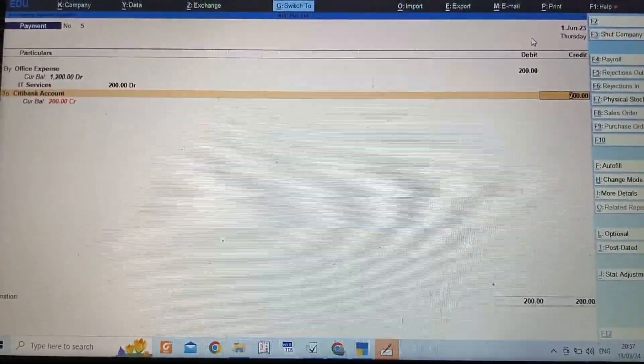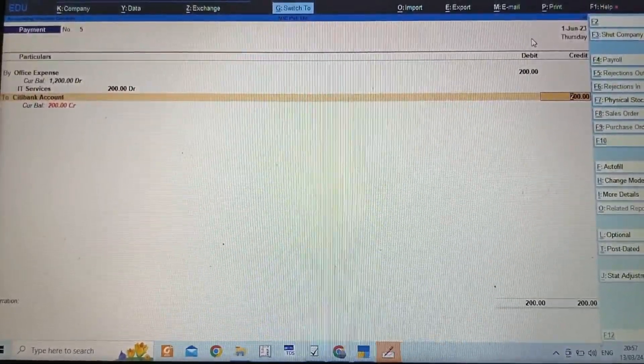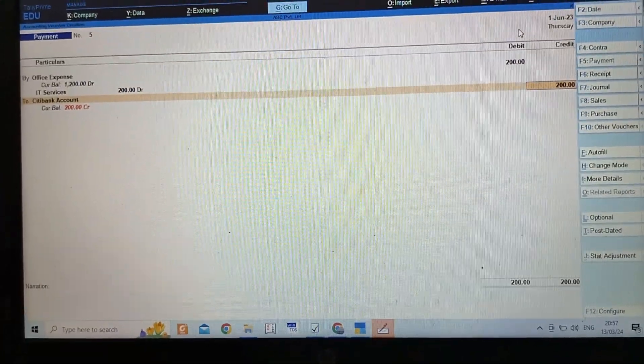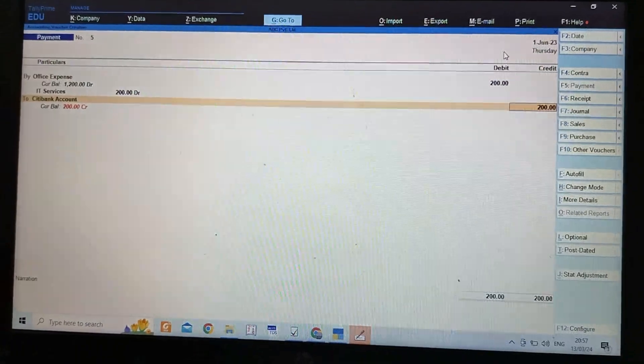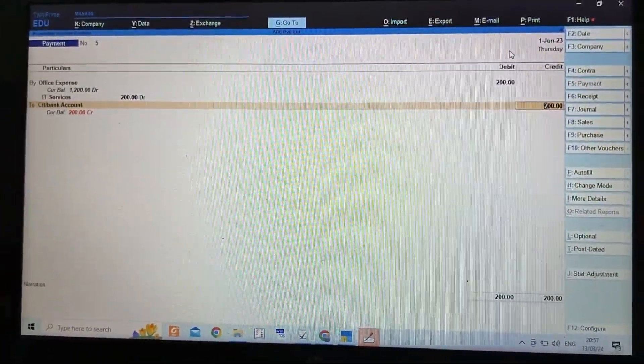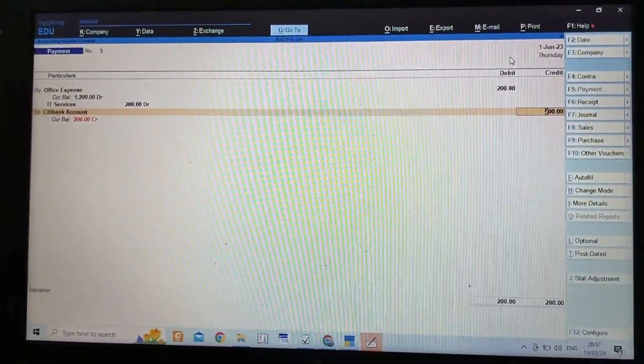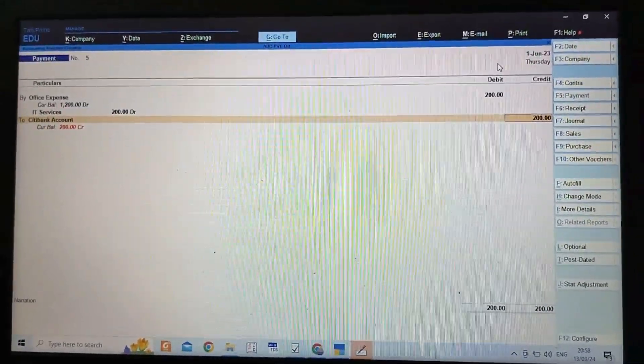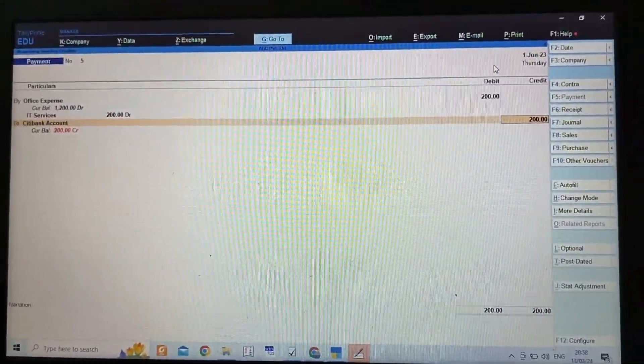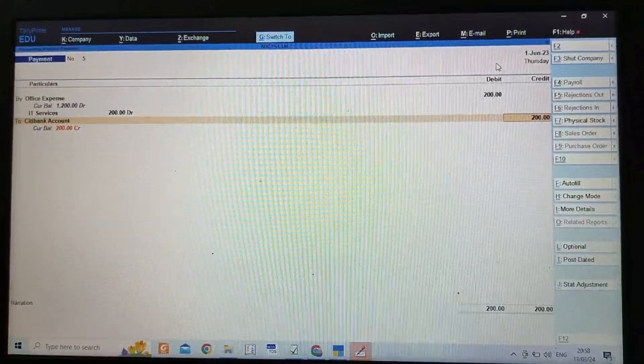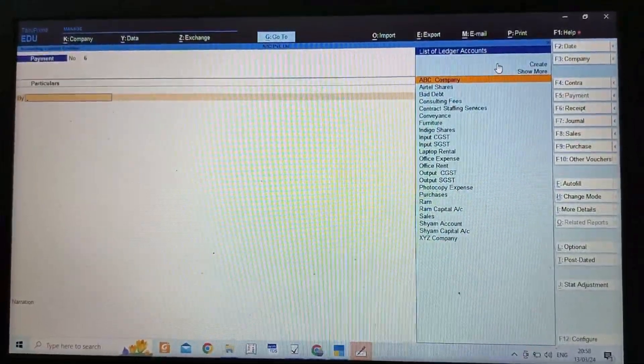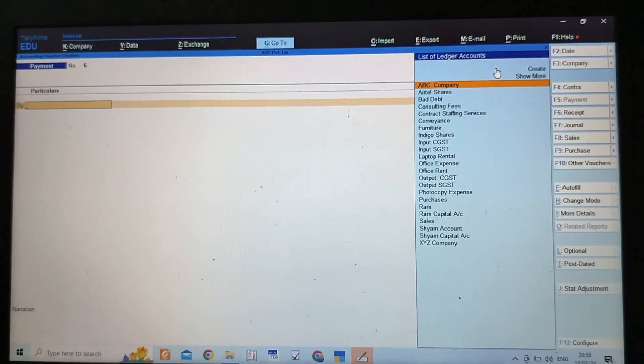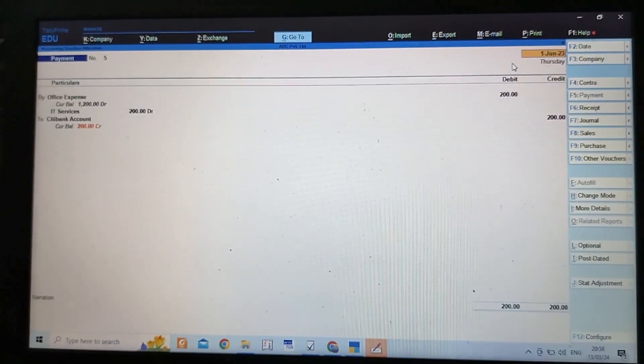Instead of cash, I have to select bank—City Bank. I will accept by pressing Ctrl+A. Why am I debiting office expense? As I already told you, we debit all expenses and losses, and we credit all incomes and gains. In this case, bank is the giver so I am crediting. Ctrl+A—that entry is also recorded.